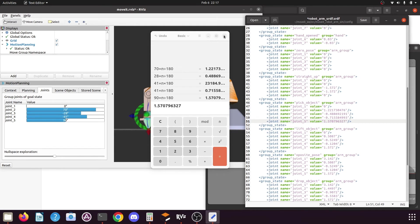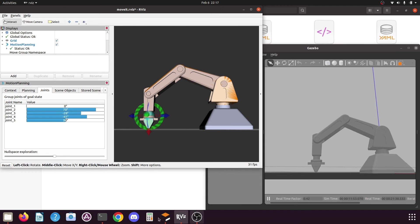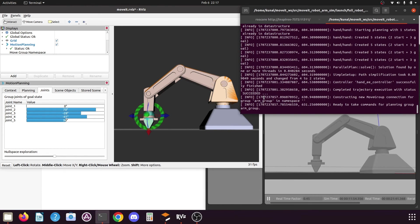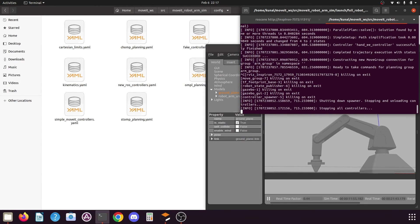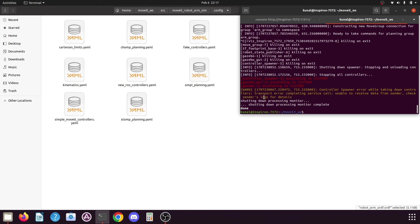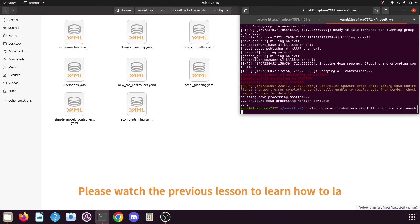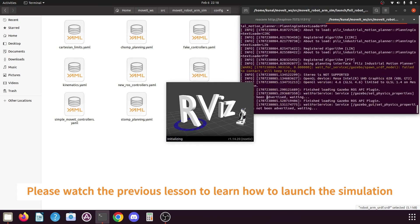Close the calculator and save the SRDF file, then close it. Open the terminal and press Ctrl+C to stop the simulation. It will take some time to stop all the running processes. Once the simulation is stopped, use the upward-facing arrow key to re-execute the command and press enter — it will load your simulation again.